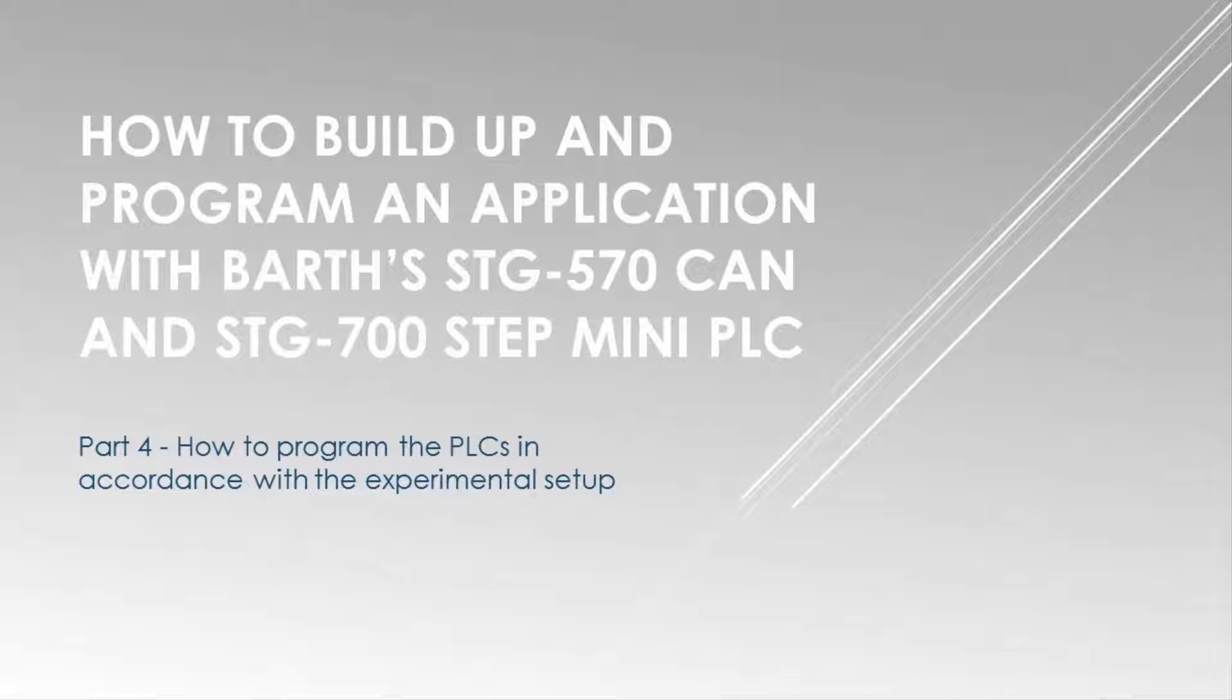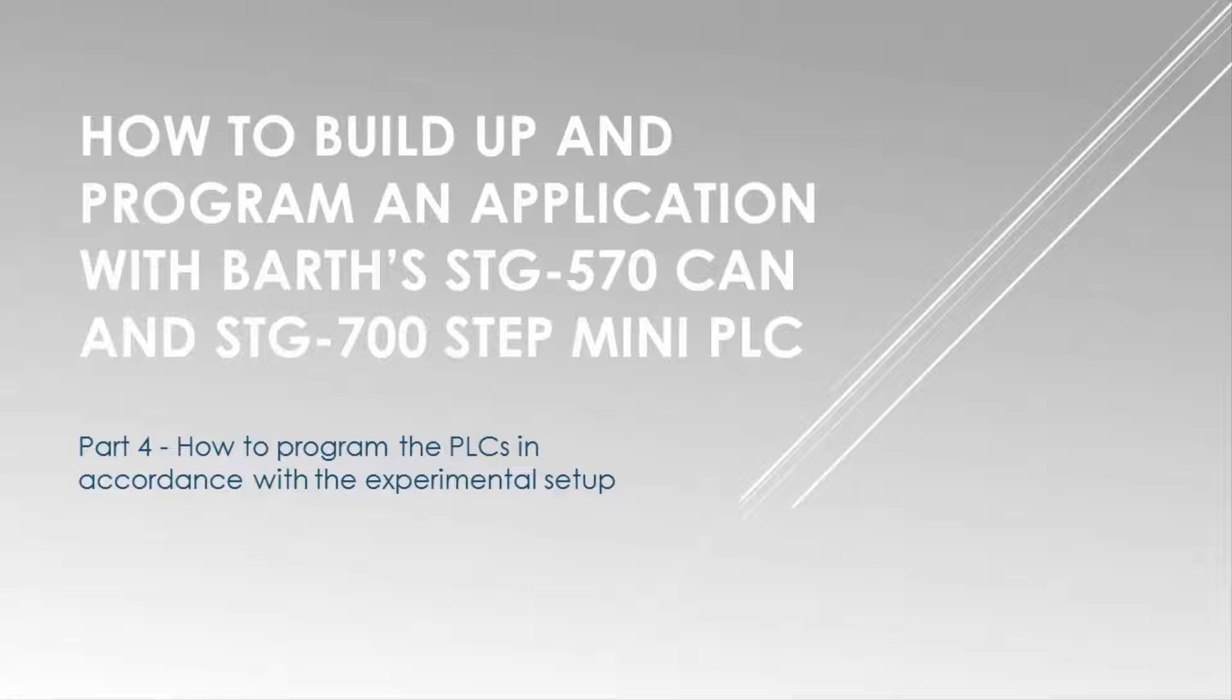Welcome back to part four of the video series. This video part is about how to program the PLCs in accordance with the experimental setup. This part will finally explain how to program the PLCs. For your understanding, we have two application solutions in two separate videos.